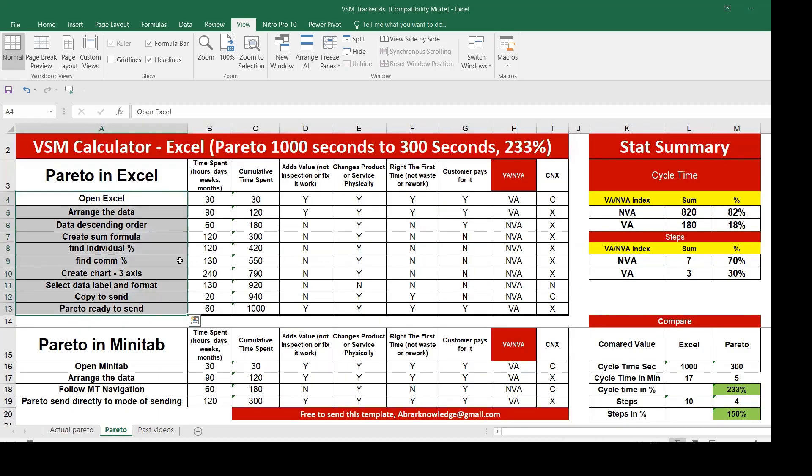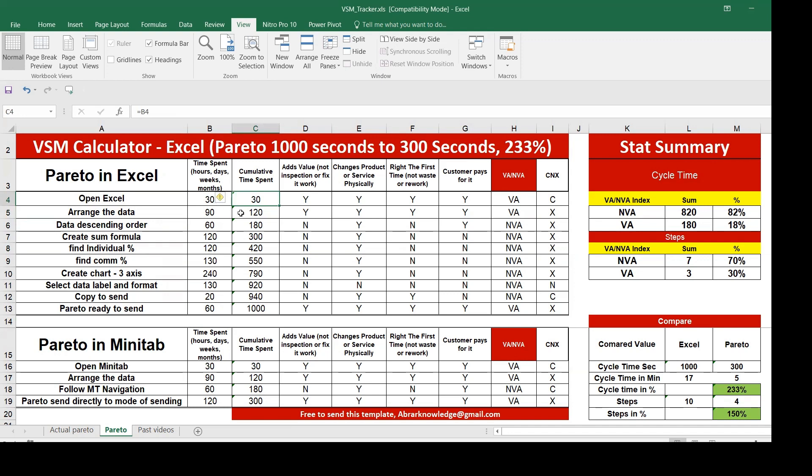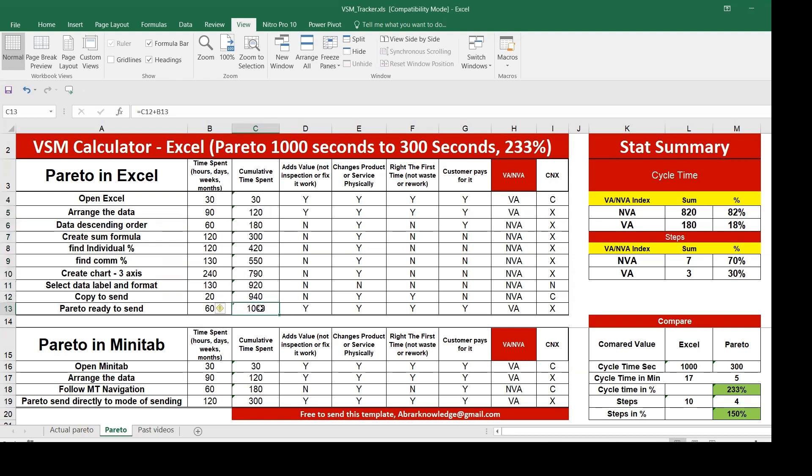The same example we did in the past, how to sum this up and find out the contribution percentage, cumulative percentage. I've explained here with the actual minutes or seconds how much it has taken. Put together it has taken 1000 seconds. In terms of minutes, it's 17 minutes.